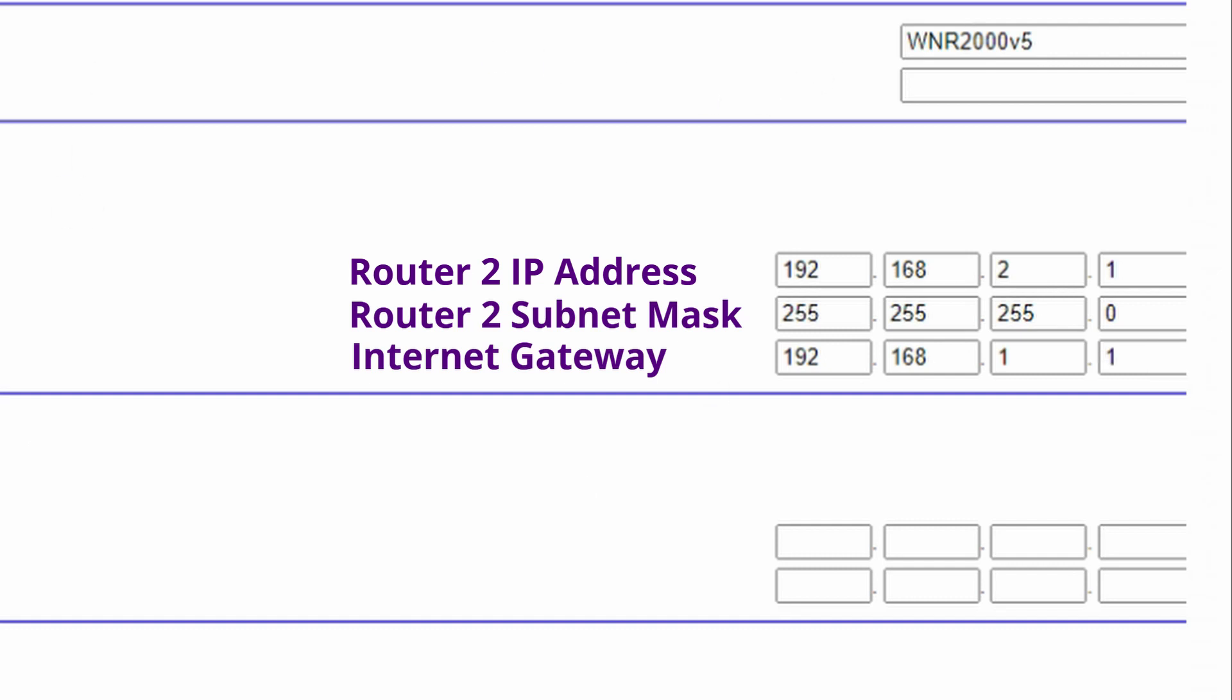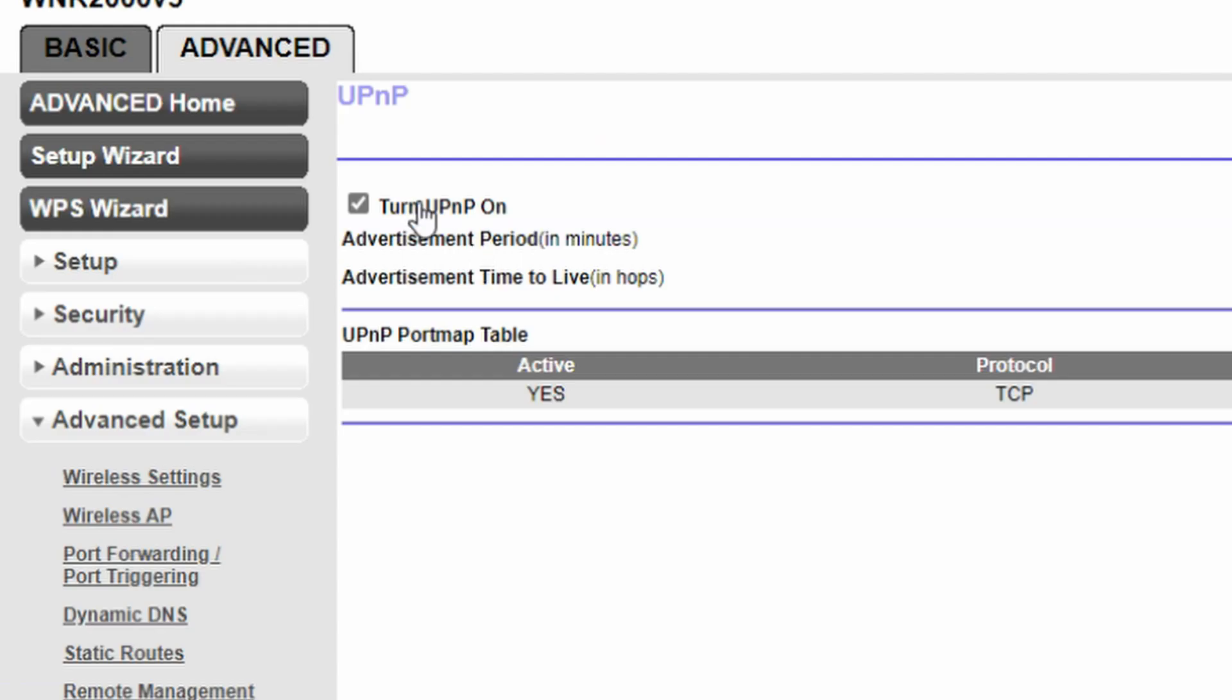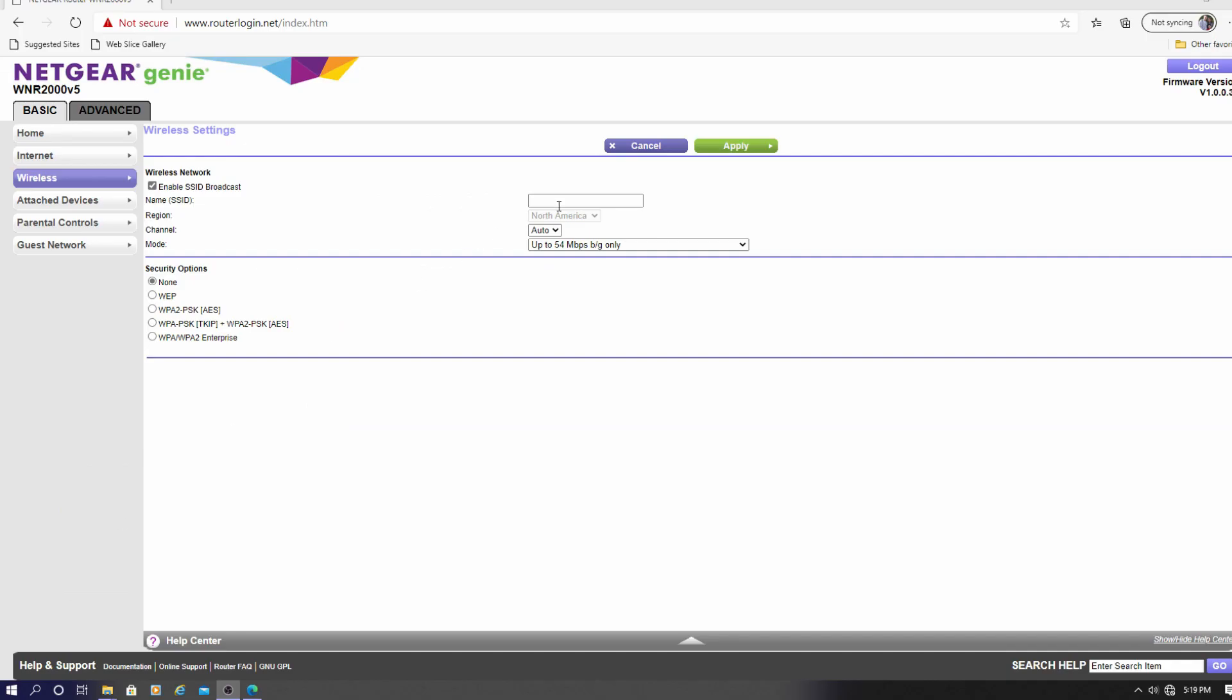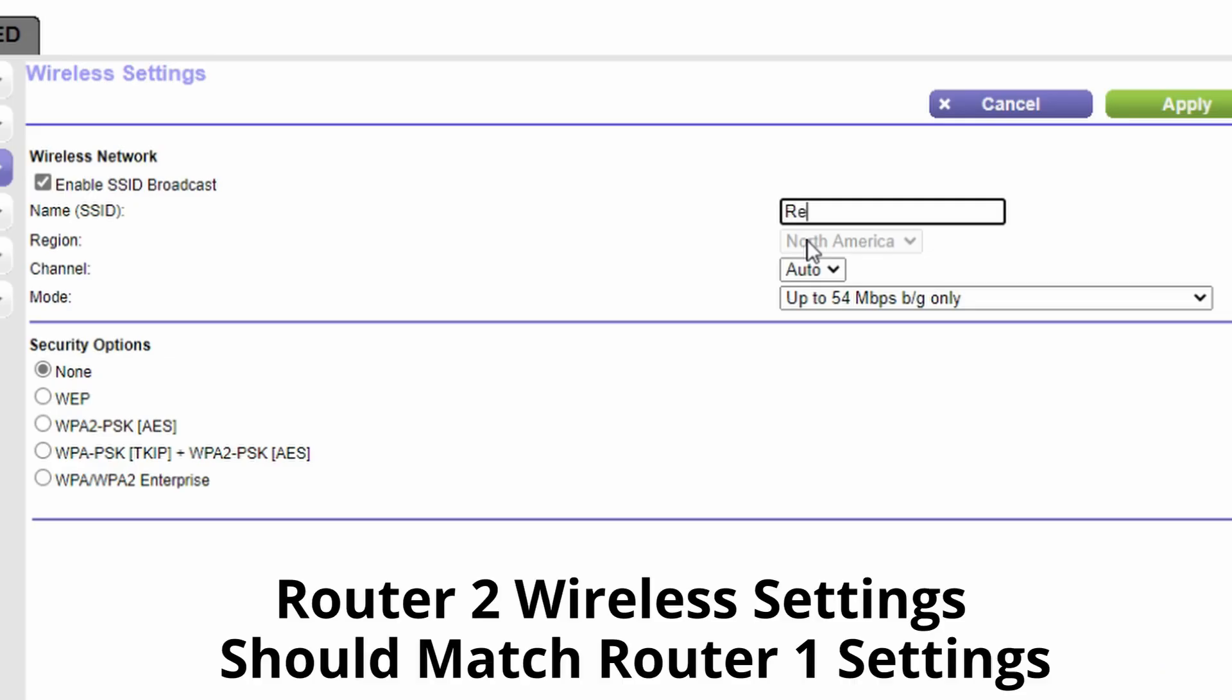If Router 2 has UPnP you want to make sure that's disabled. Next on the wireless settings for Router 2 make sure to set up your wireless security to be identical in Router 2 as it is in Router 1.